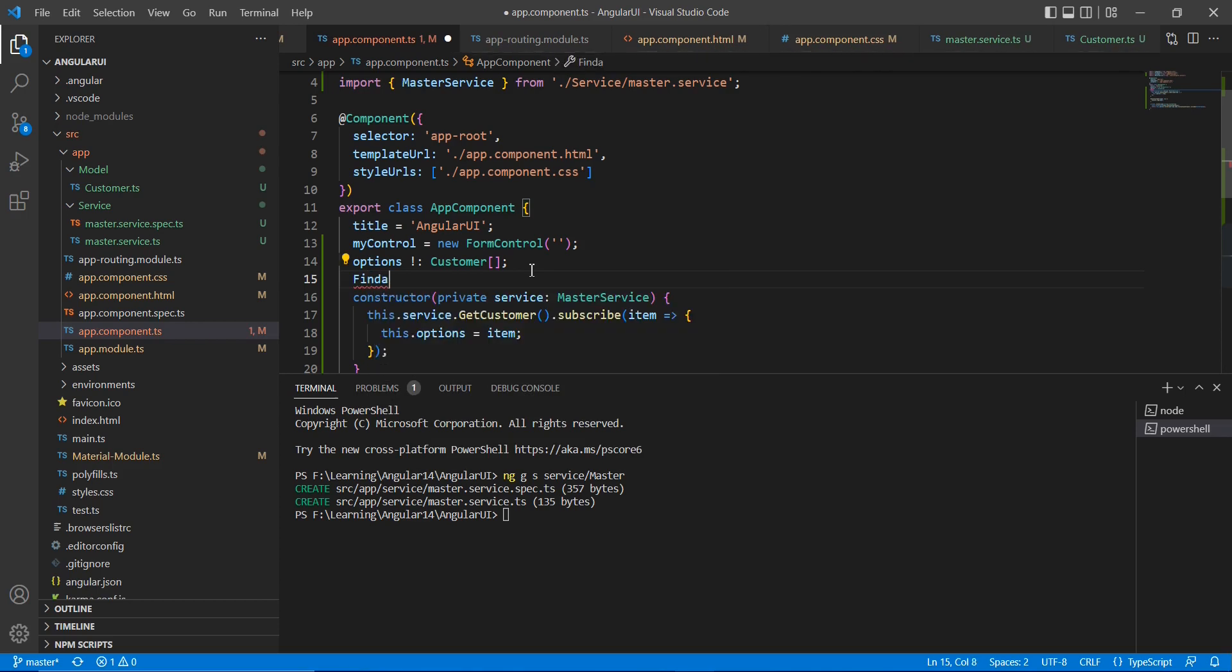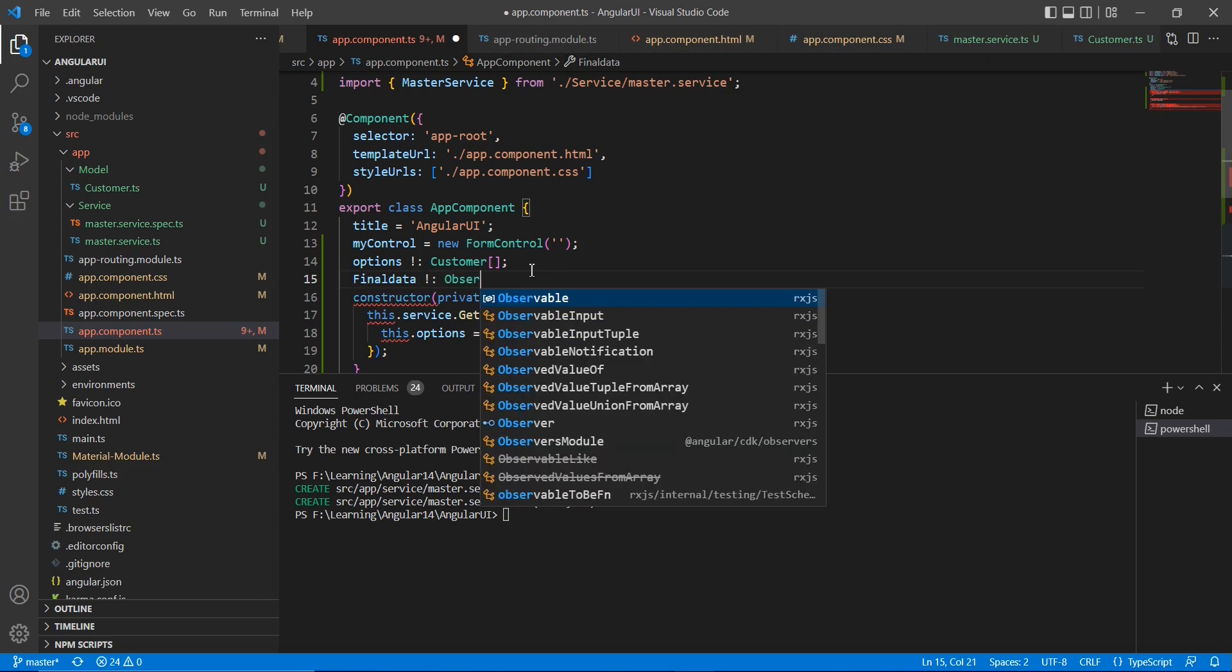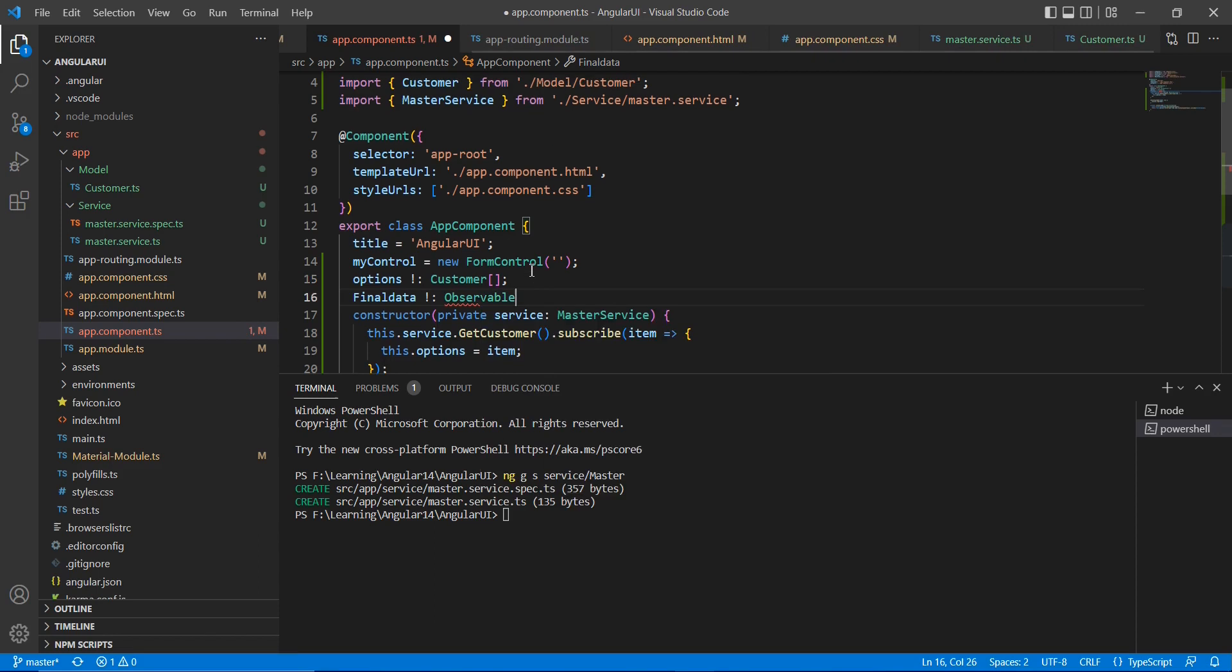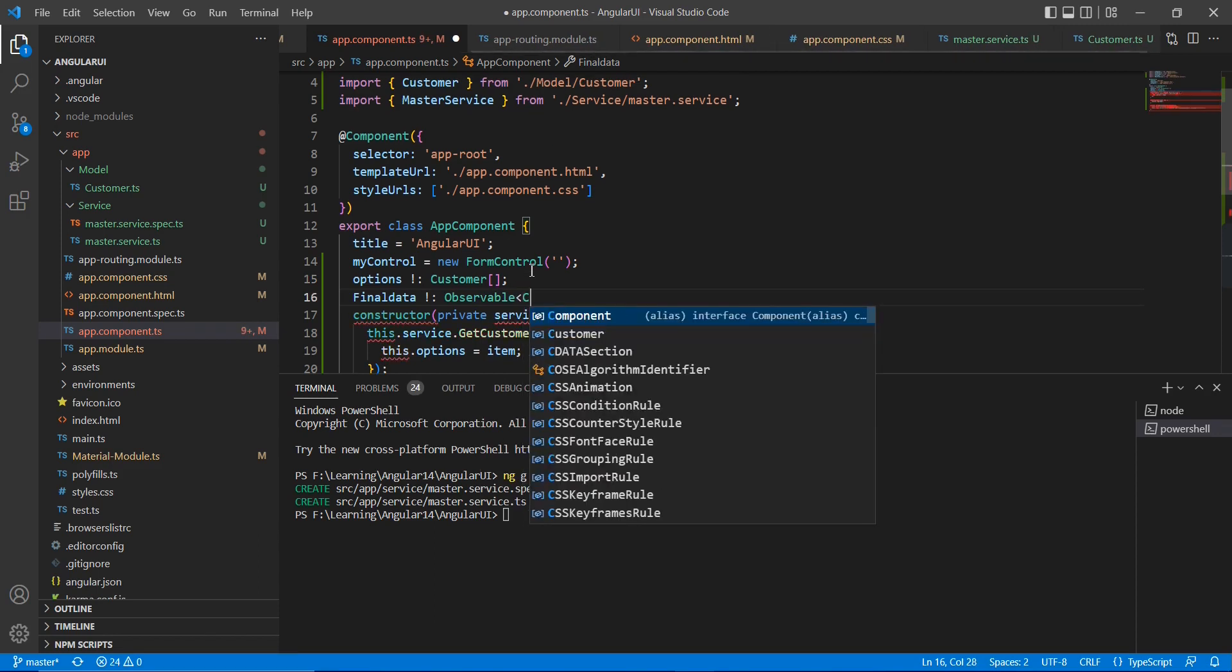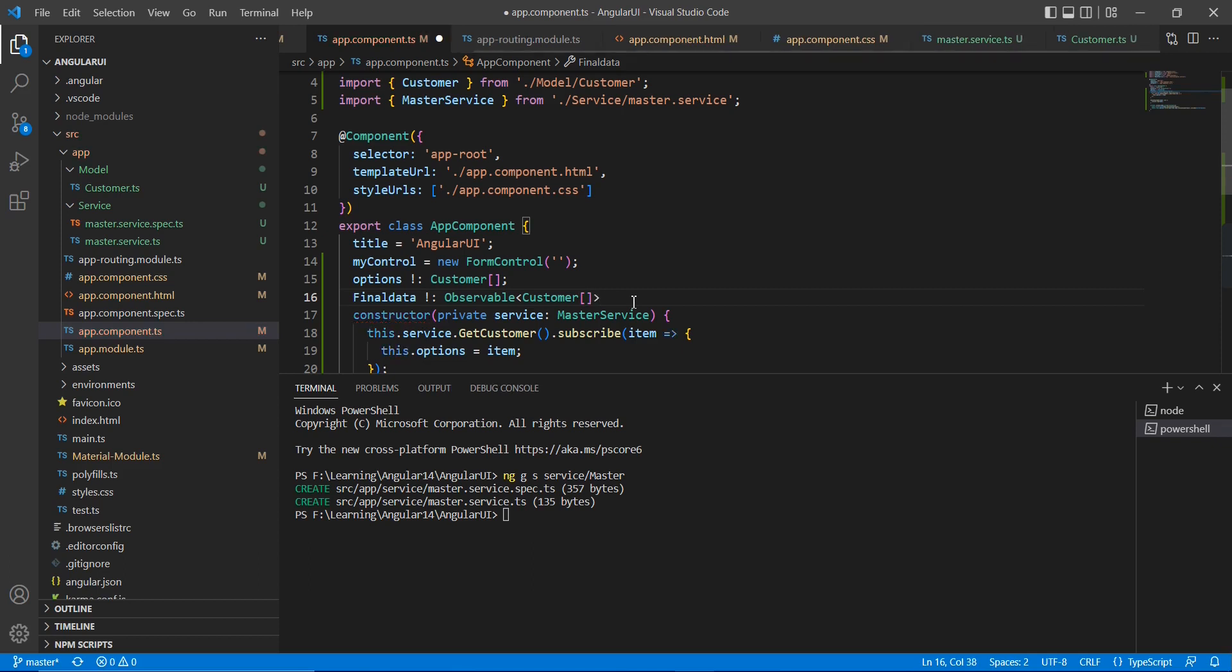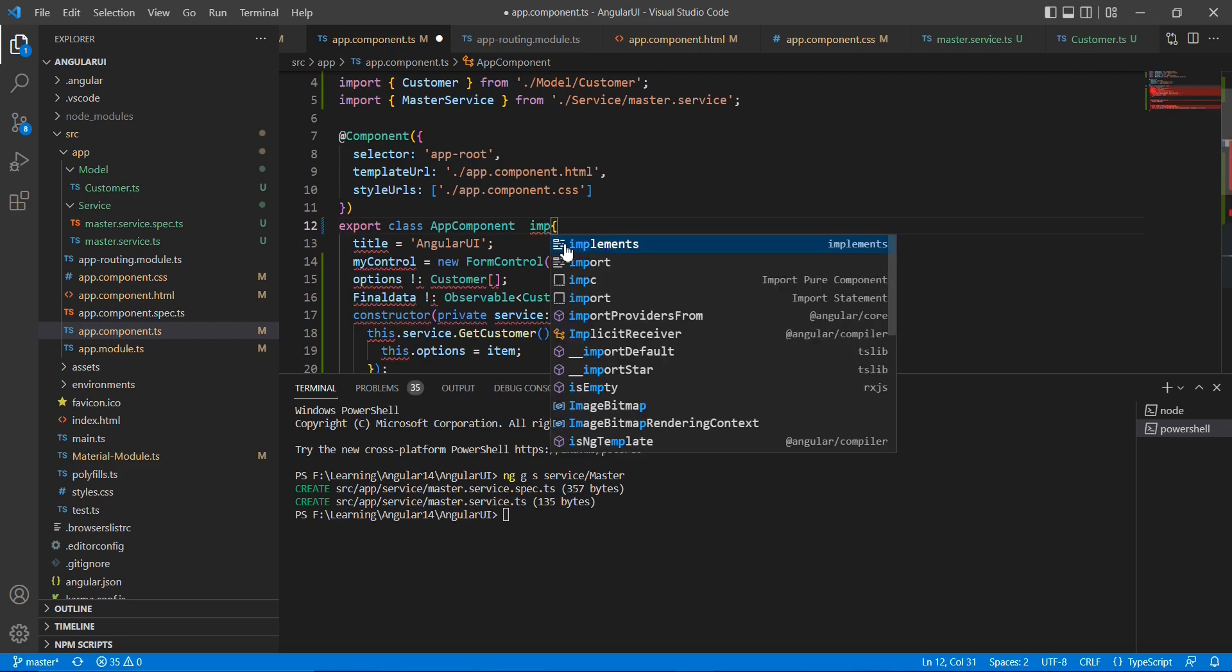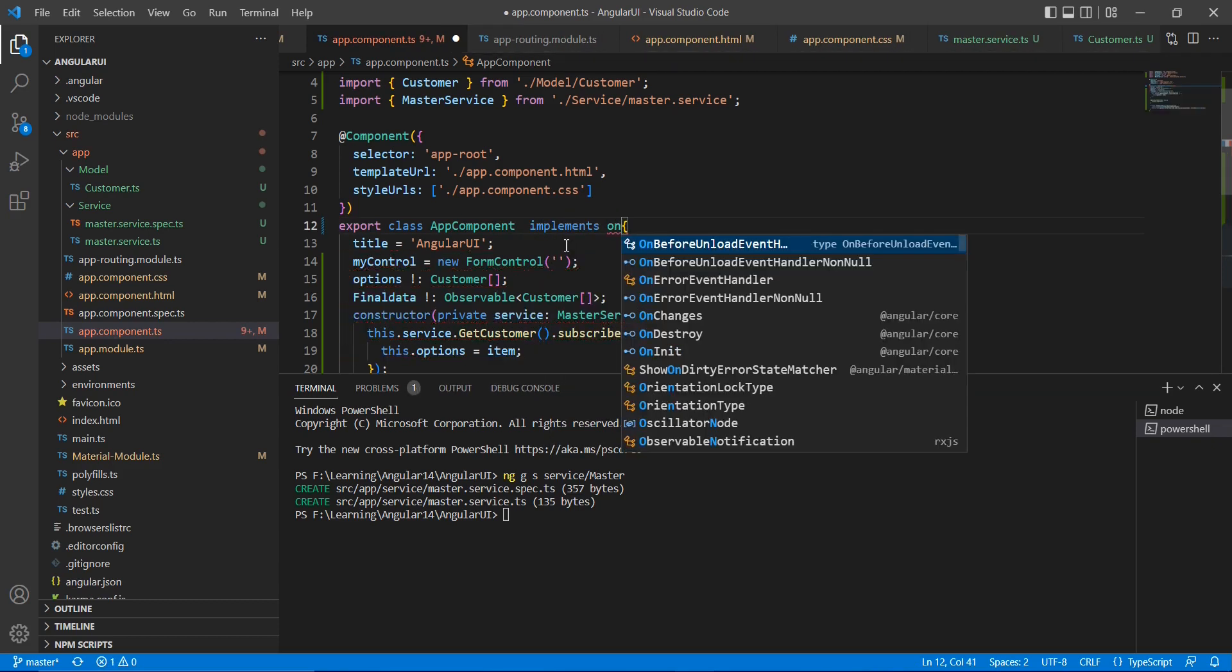And also I am going to define one observable variable. So the name is final data, observable. And also the data type, you know, the same customer only. So now I am going to implement this ngOnInit function.